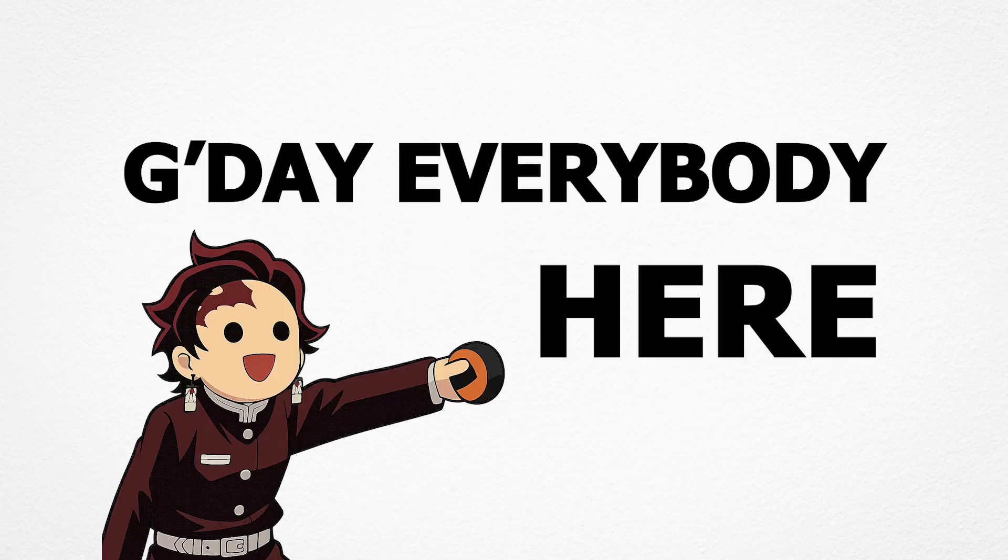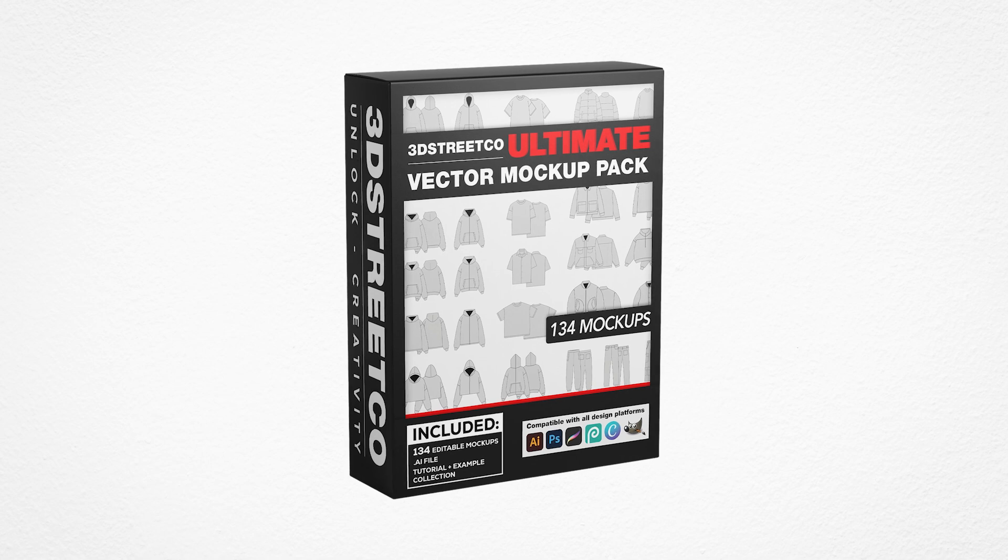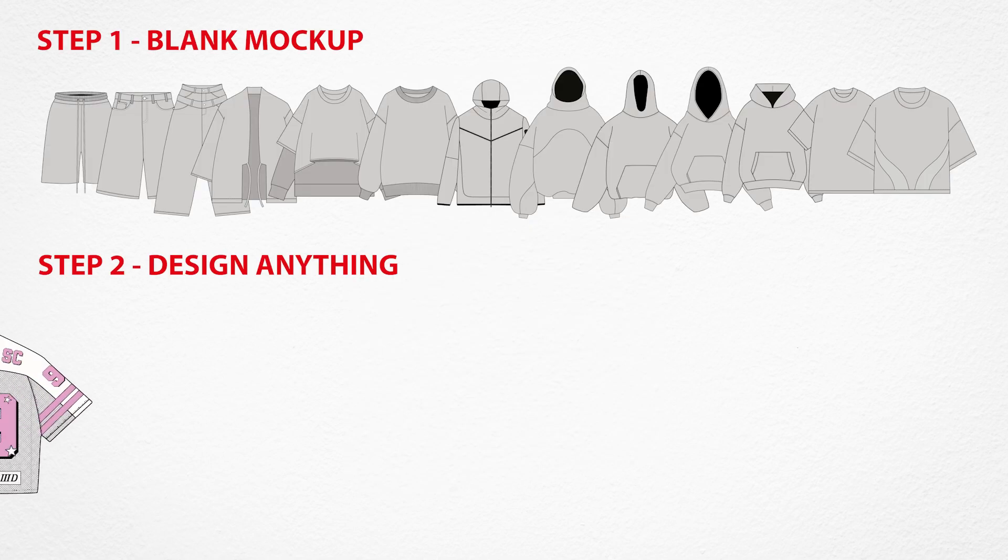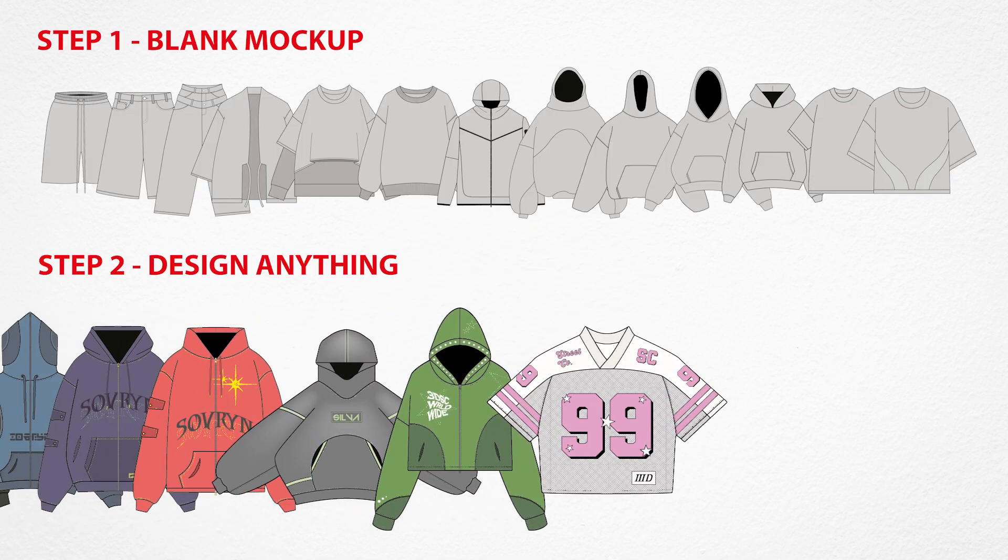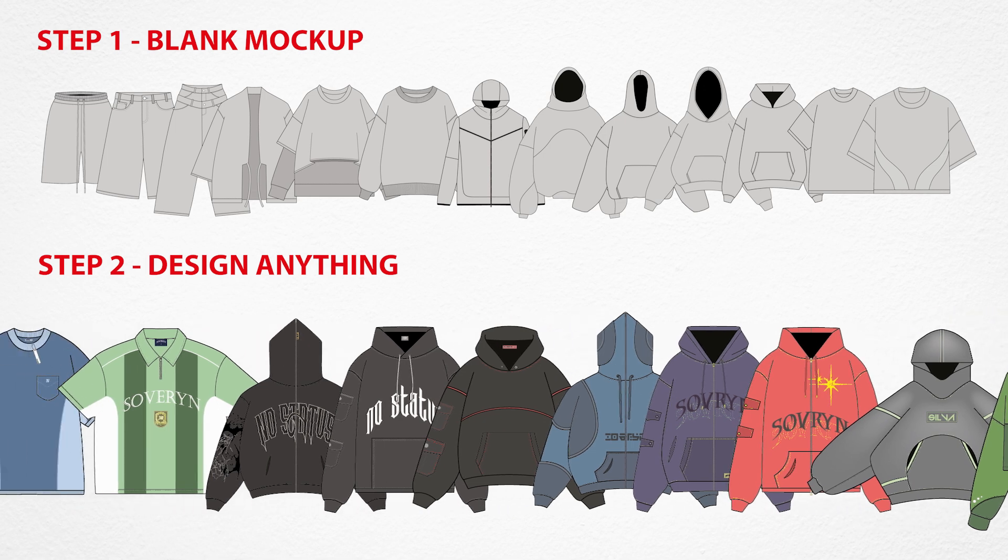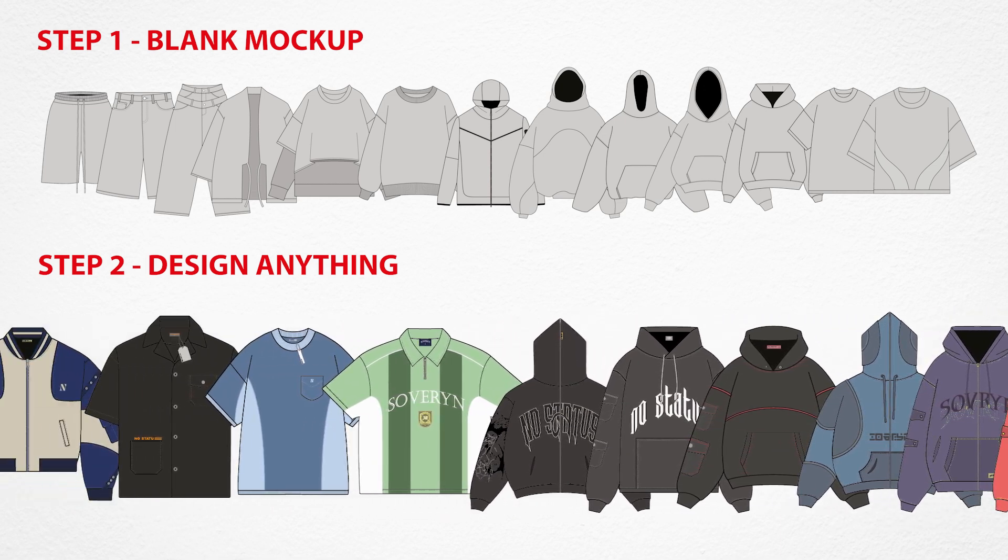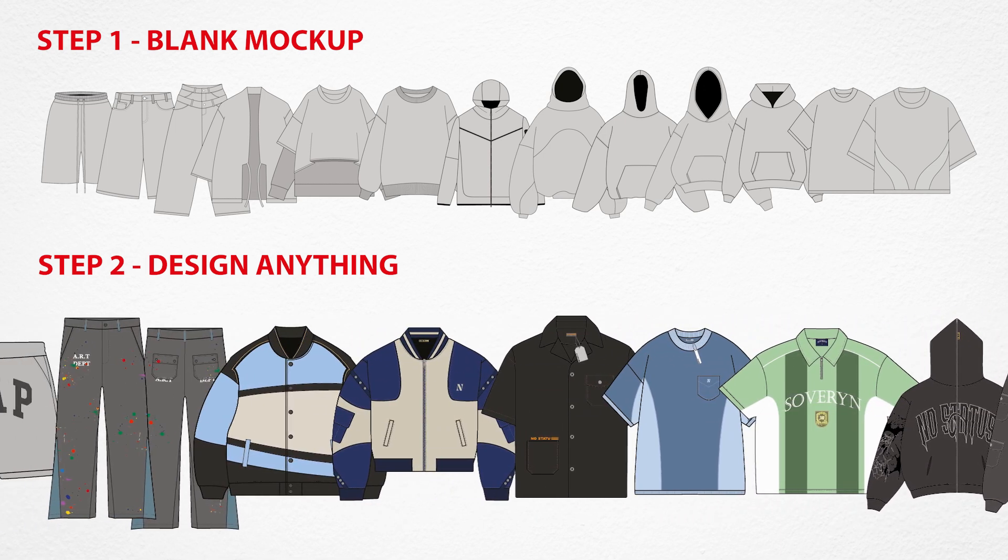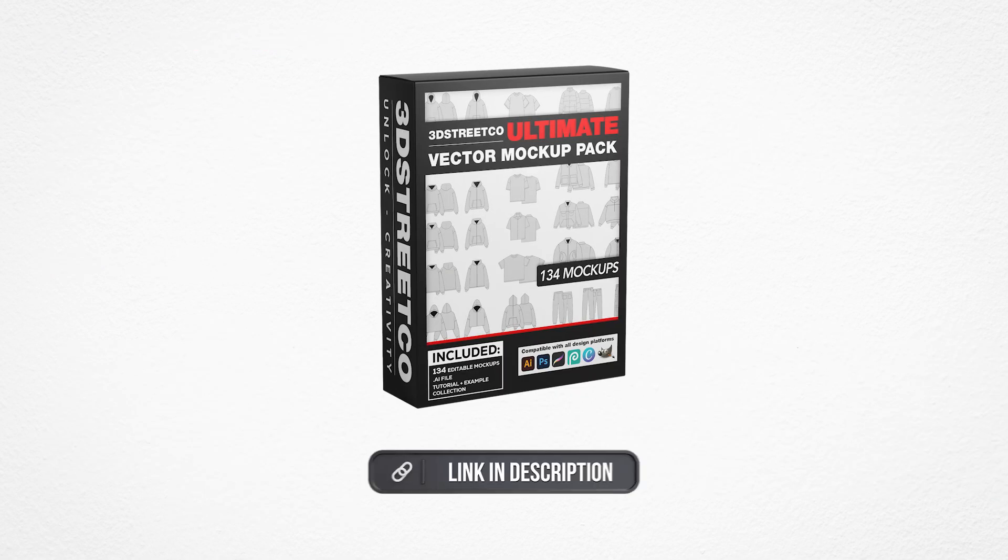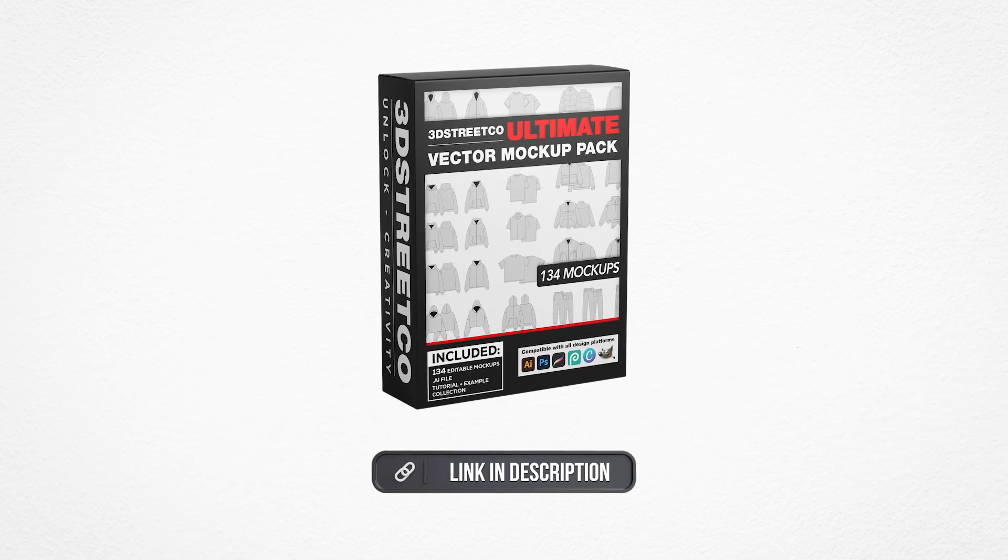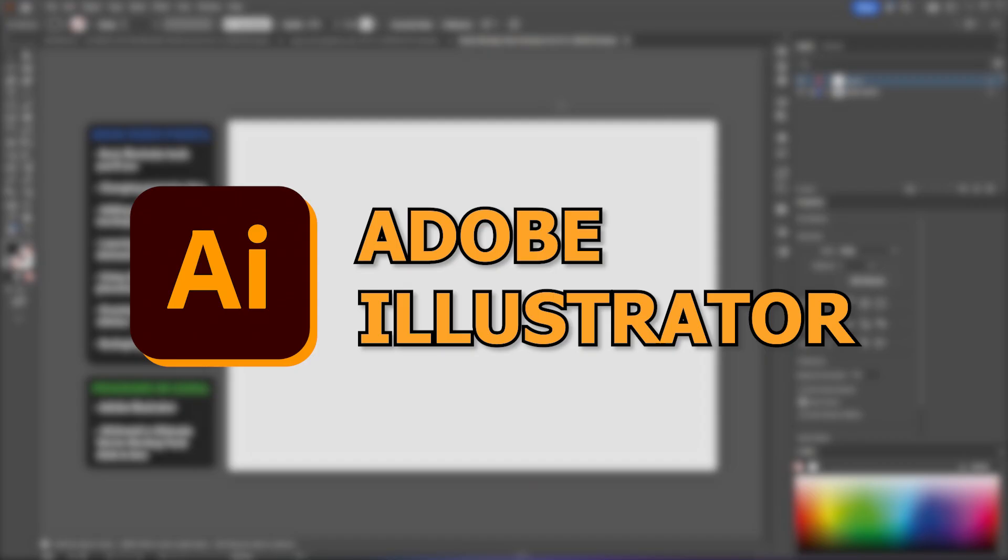G'day everybody, Lucas here. Today I'll be going through everything you need to know on exactly how to use the 3D Streetco Vector Mockup Pack. I put this pack together as a tool to basically help you speed up your design process, make your brand look a bit more polished, and make it way easier to communicate exactly what you want to your manufacturers. I've put the link to the full pack down in the description below if you want to check it out.